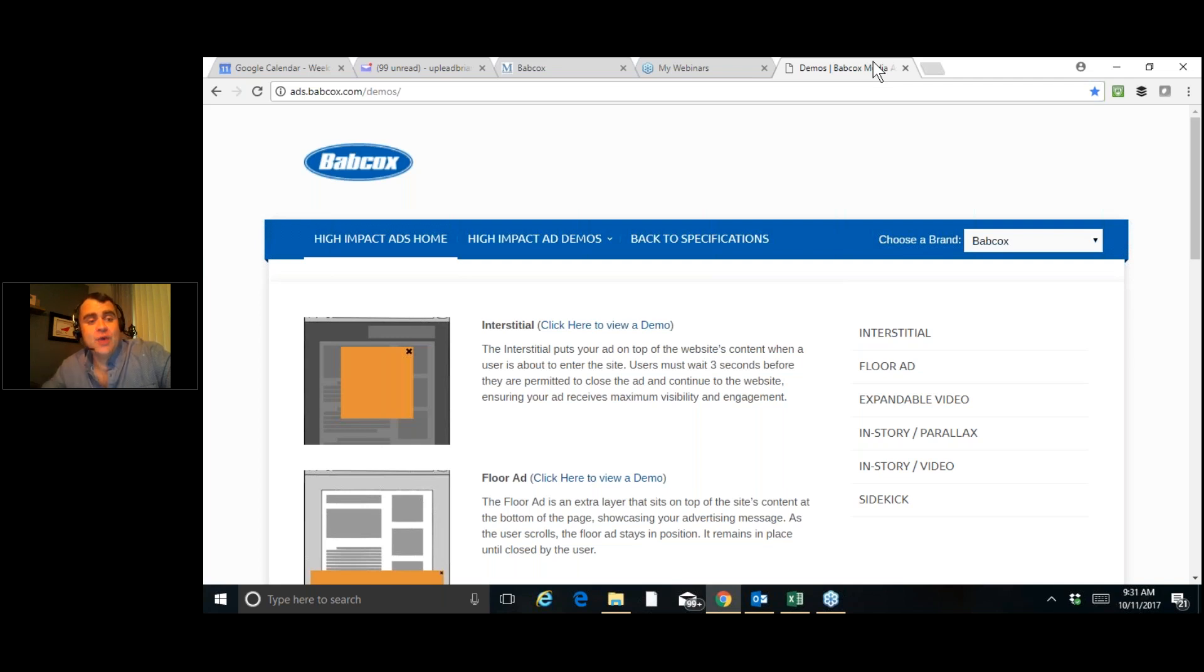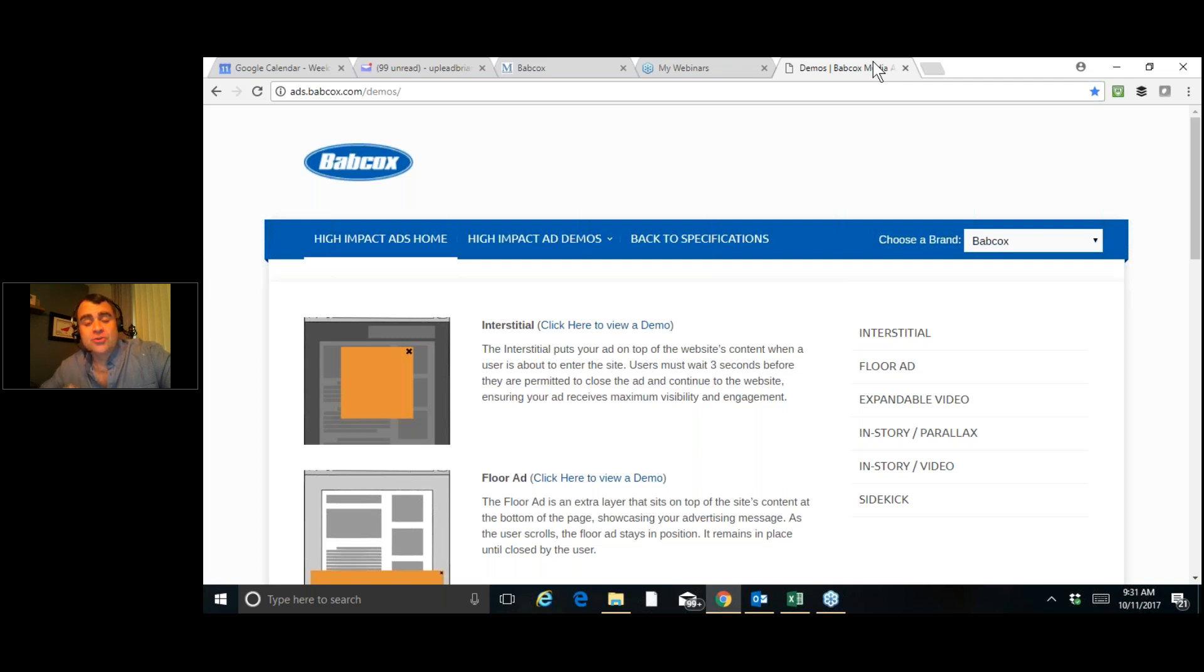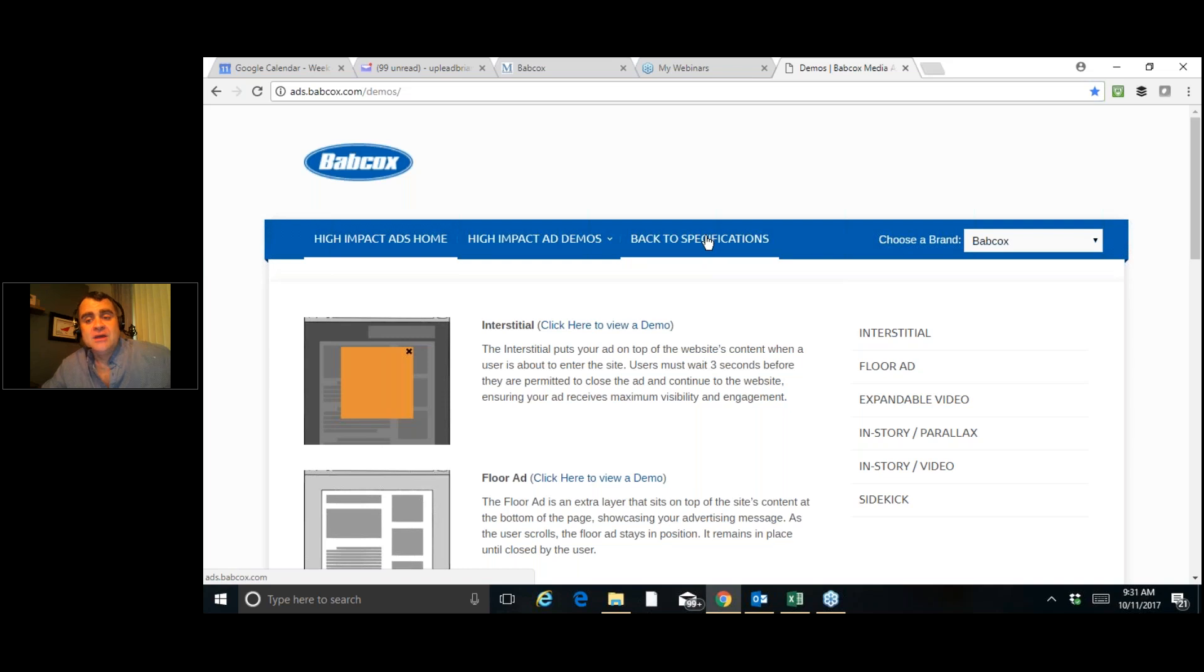We have some new high-impact ads that if you've got a new product launch, something special going on, a trade show, or if you just want to get a little extra momentum, these are a great way to do that. Now, each of these banners will show up to each person that visits our website the first time they come each day.